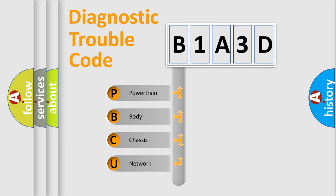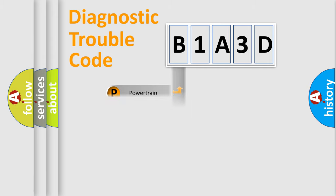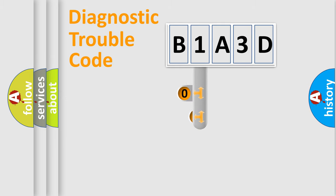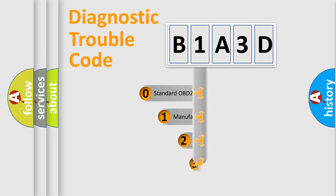We divide the electric system of automobile into four basic units: Powertrain, Body, Chassis, and Network. This distribution is defined in the first character code.